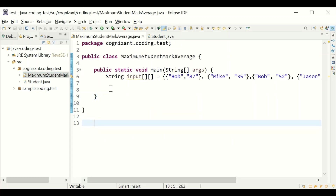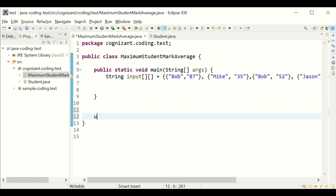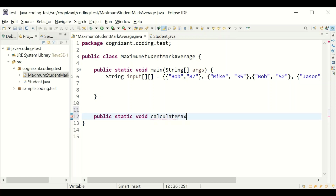Now for the main class part. I'm defining one static method which calculates the maximum average mark.